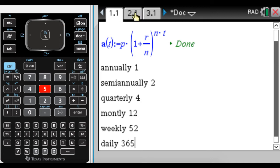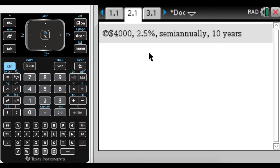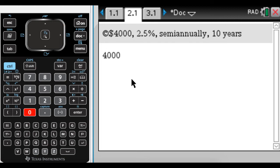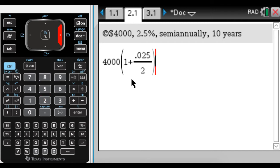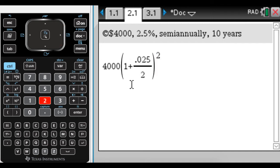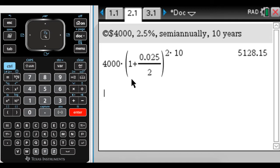So the first problem that we're going to do is we have $4,000 that we're investing at 2.5%. We're going to compound semi-annually for 10 years, and we want to find the amount that we have. So let's set it up. So we got 4,000, that's P. And then it's always going to be 1 plus R written as a rate. So 0.025 over N, which is the number of times compounded in a year. So semi-annually is twice in a year. And we're going to raise that to N again, and then multiply by the number of years, which is 10. So the final balance that we'll get there is $5,128.15.